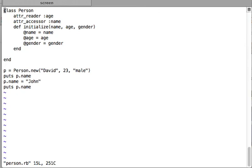Whenever you have to write both reader and writer methods for some attribute, rather than writing attribute_reader and attribute_writer for the same attribute one after the other, you can just use attribute_accessor with that attribute and it will create both. You can then read or write to your instance variable. That was all for this video — see you in the next one.